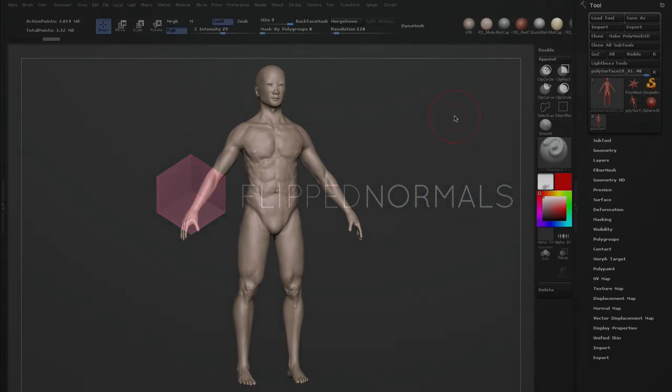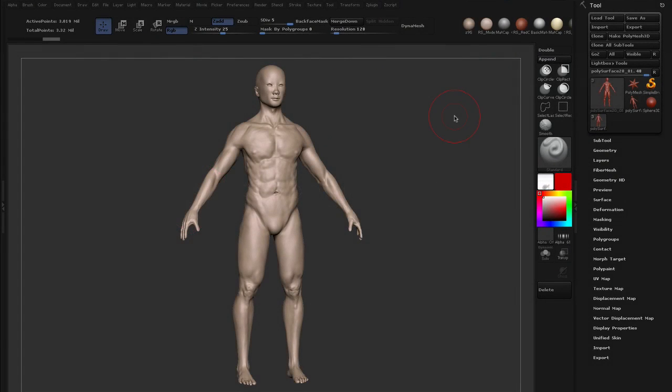Hi, my name is Morten Yev from FlipNormals.com and in this tutorial I'm going to show you how you can transfer detail between your meshes in ZBrush.